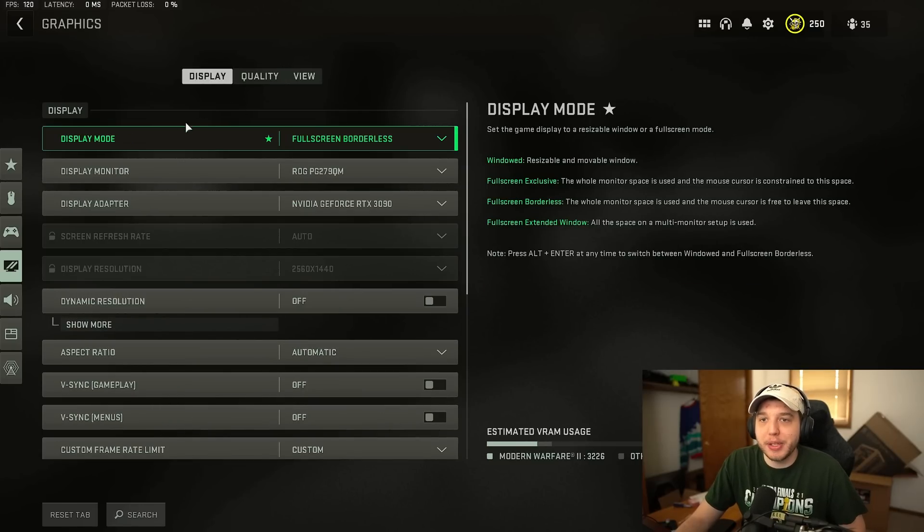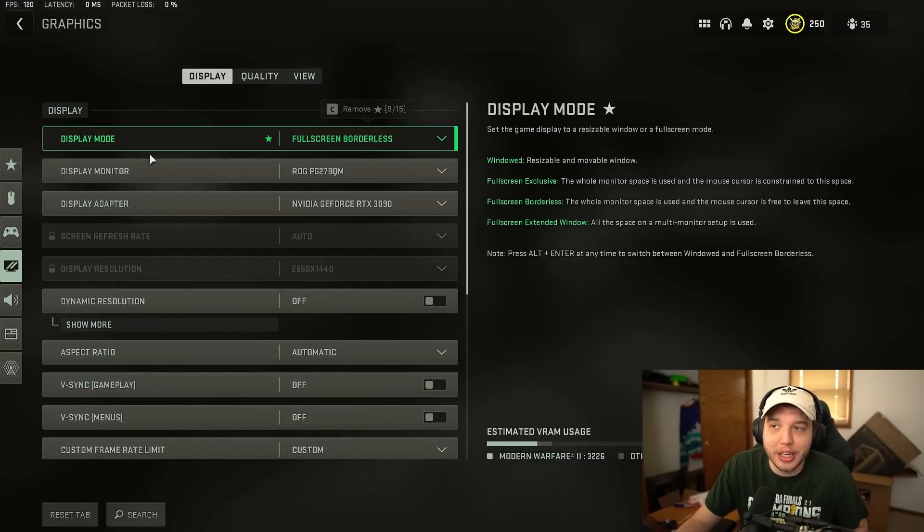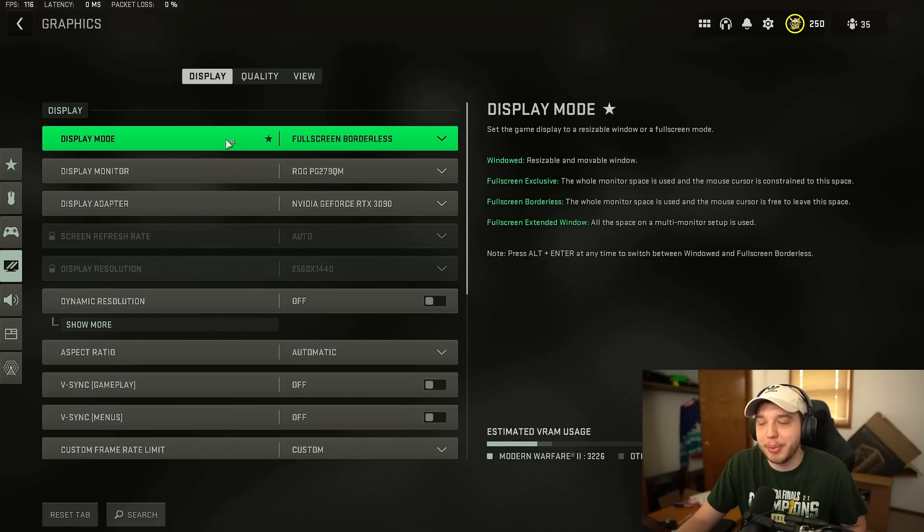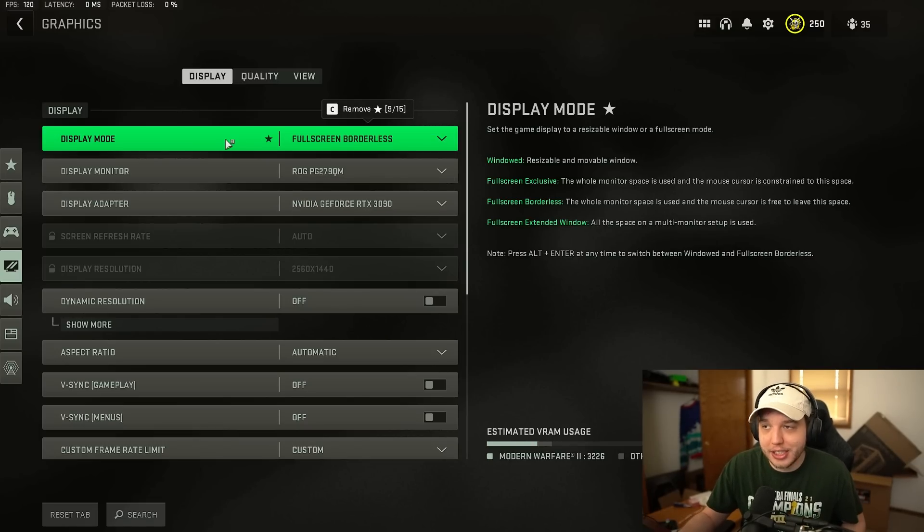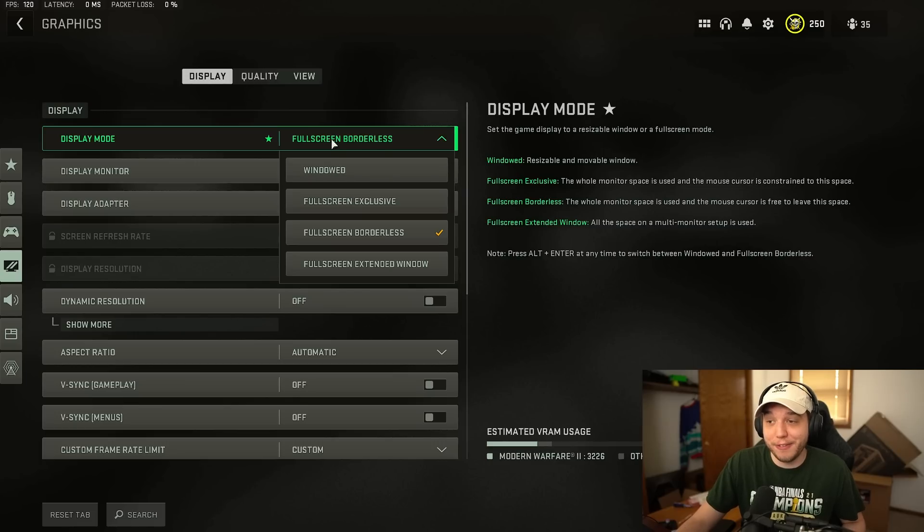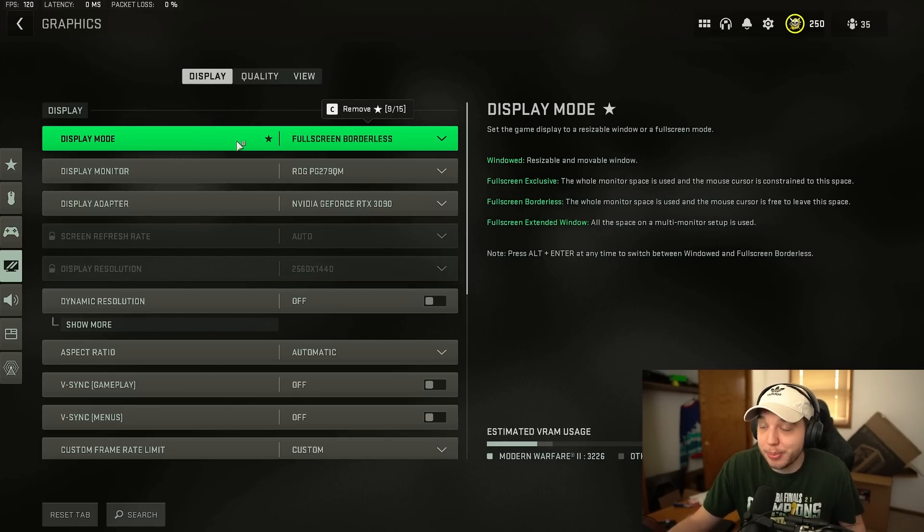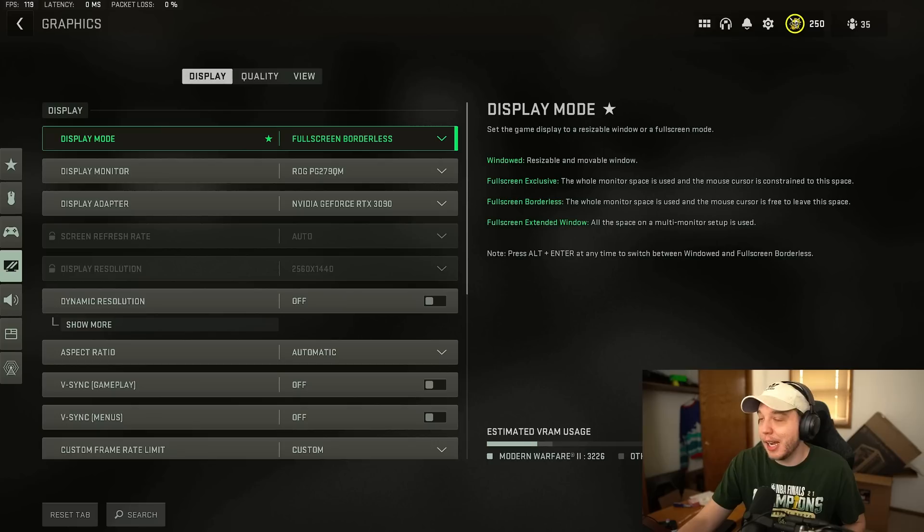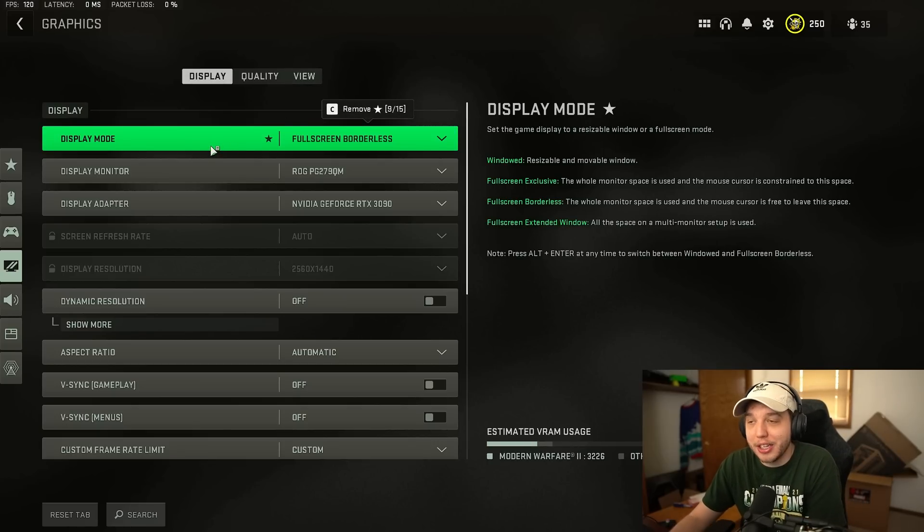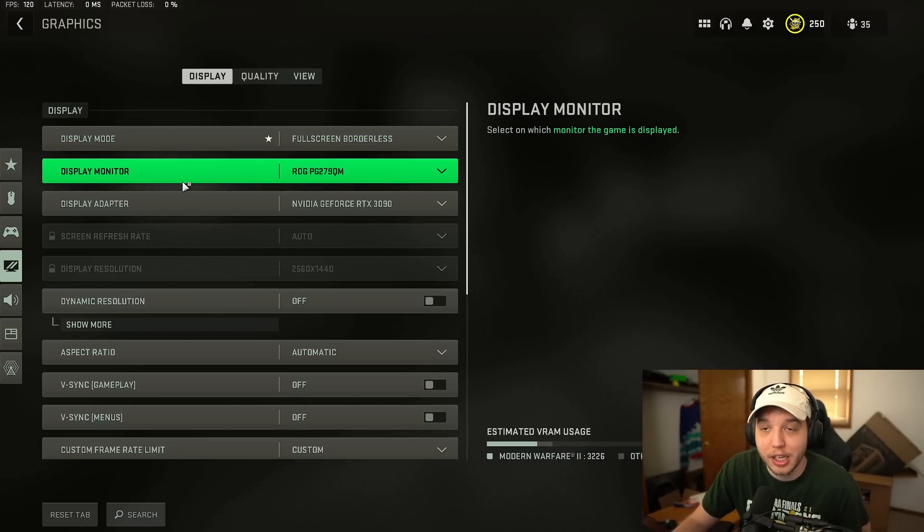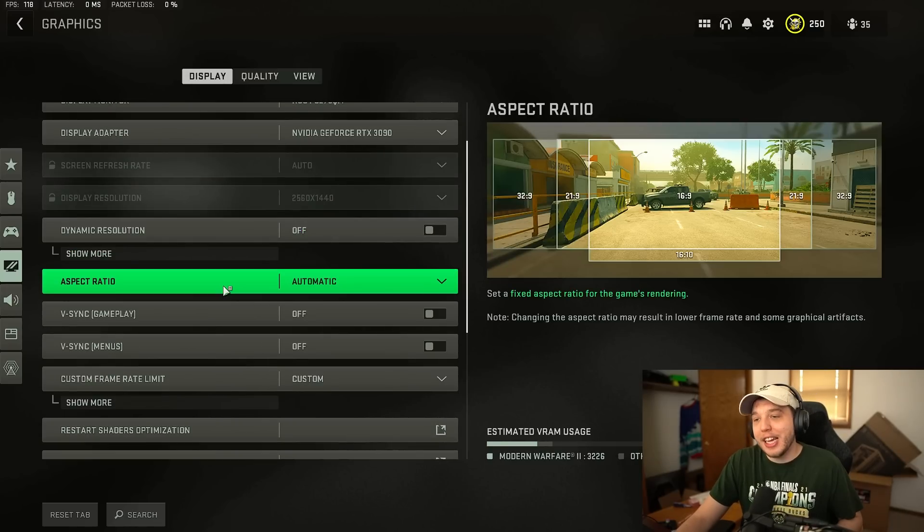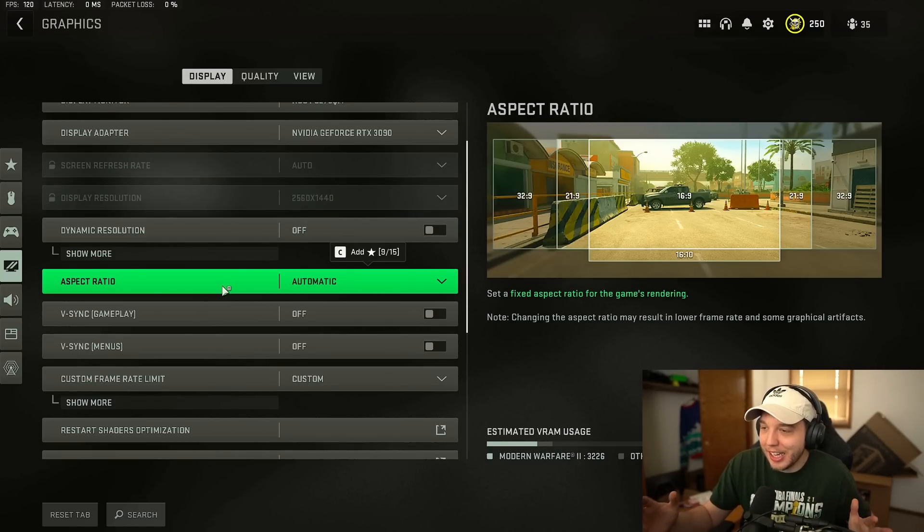Let's go over to the display settings. Now I always used to recommend you guys play in full screen mode because playing in full screen mode does technically give you the least amount of input lag possible. But I've been playing on full screen borderless and I have noticed no difference. And it's much nicer because I'm able to tab out and go do things on my second monitor when I'm spectating. But make sure dynamic resolution is off. Aspect ratio I just set this to automatic. Let the game do it itself.